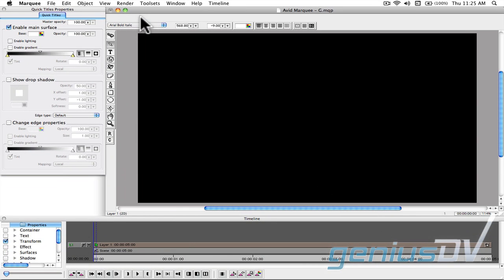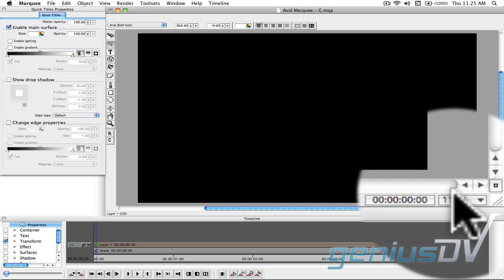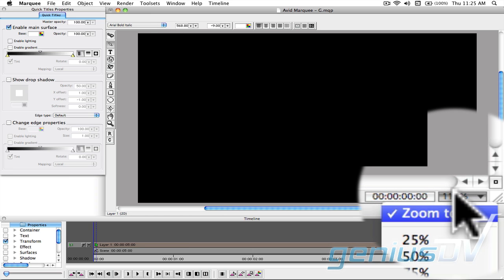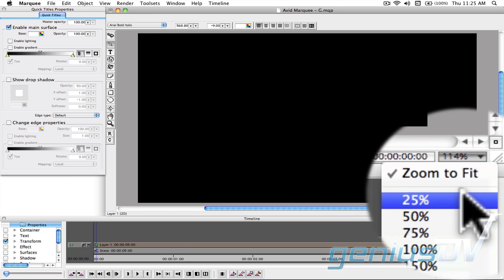Since we are going to create some very large characters, you will need to zoom out of the Canvas area to see what you are typing.